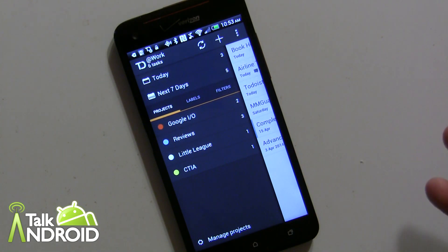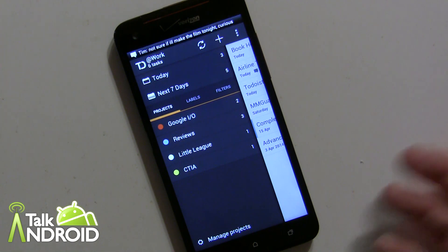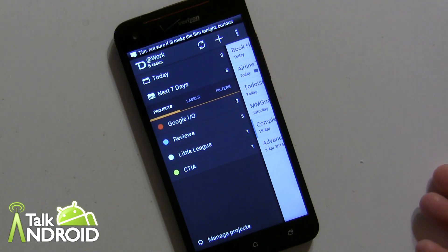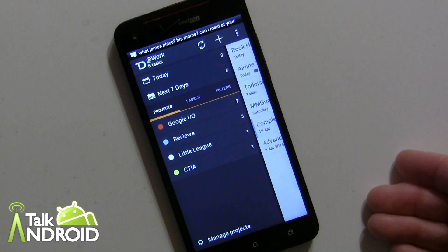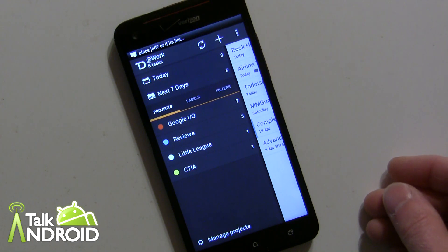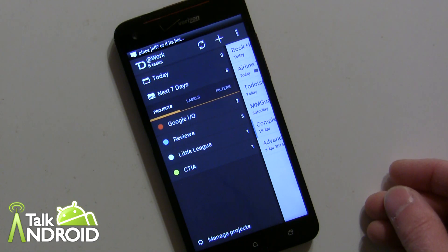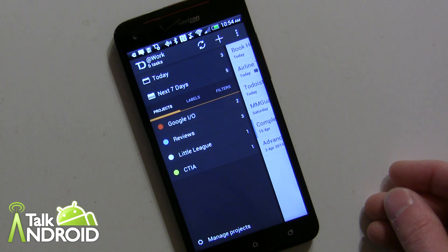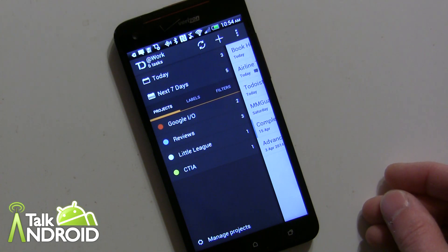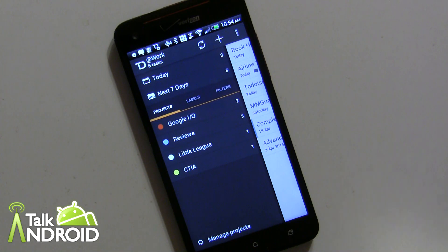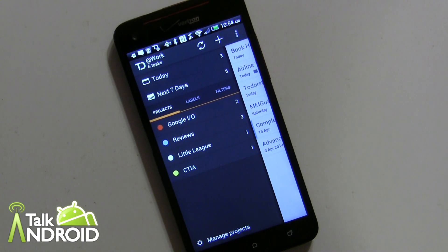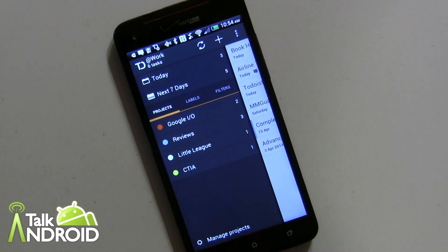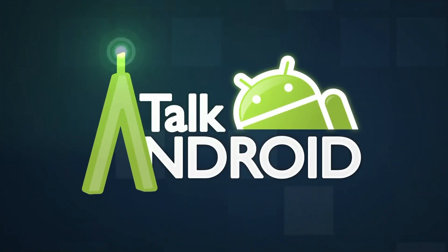I definitely would give this a shot and let me know what you think. Thanks a lot for watching. This is Rob Nazarian with Talk Android.